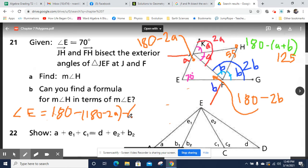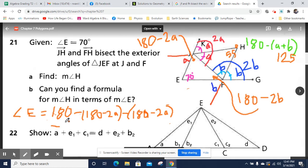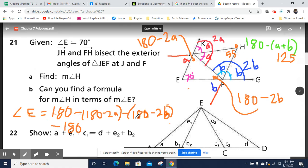The measure of angle E is going to equal 180 degrees minus the measures of the other two angles. So that's 180 degrees minus (180 minus 2A) minus (180 minus 2B). This is a big, ugly expression with a lot to keep track of, so it's important to take care as you go. When I reorganize this, 180 minus 180 minus 180 gives negative 180, and minus negative 2A and minus negative 2B gives plus 2A plus 2B.